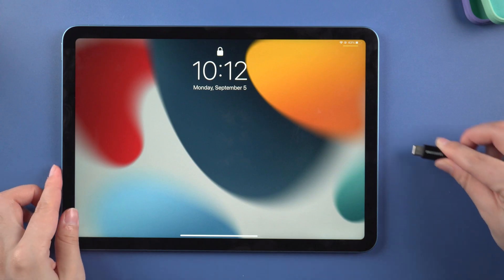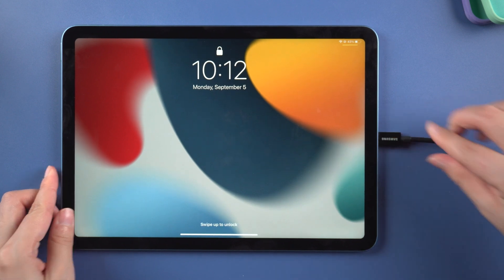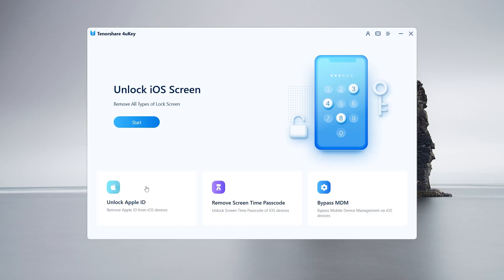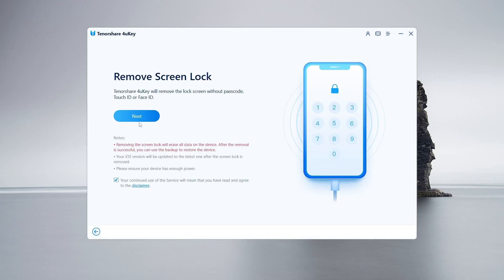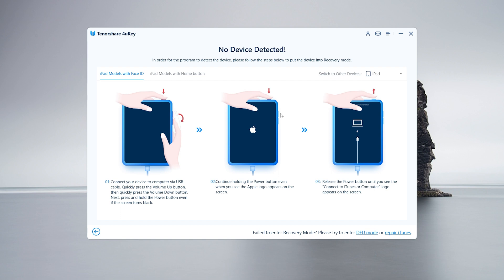Method 2: Unlock iPad with 4uKey. To begin, launch the program and insert your iPad. Then press the start button. Tap next. If your iPad does not automatically connect to your PC, you will be given instructions on how to enter recovery mode.